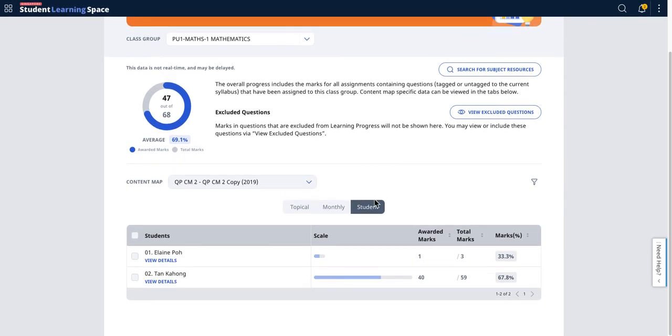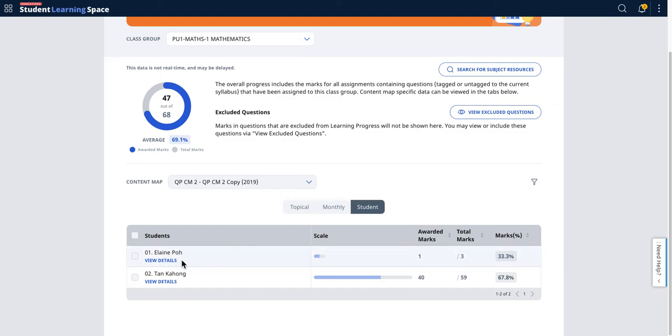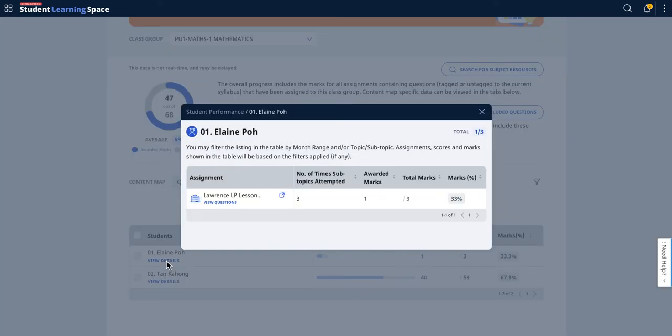Lastly, you can look at the student view. The student view allows you to drill down and look at specifically what the student has done in order to achieve one of the three marks, and likewise the other data here.